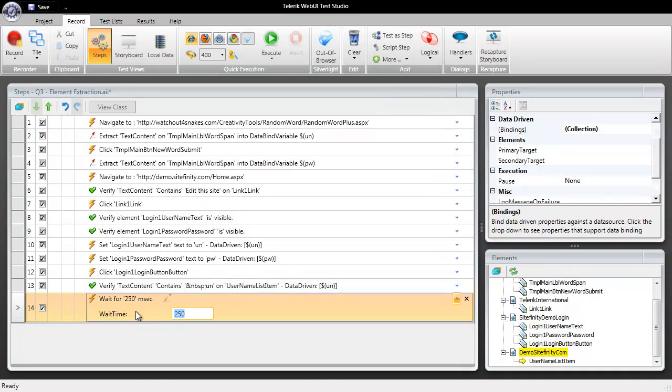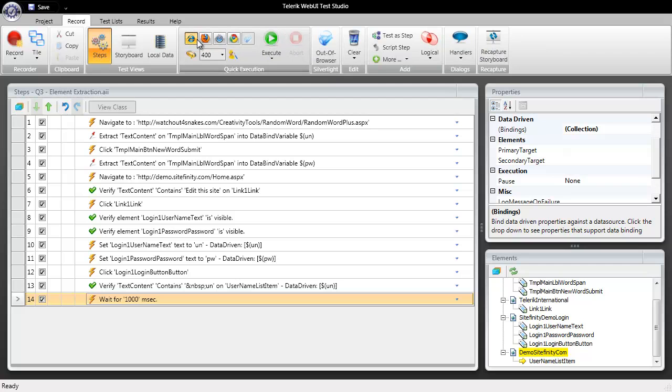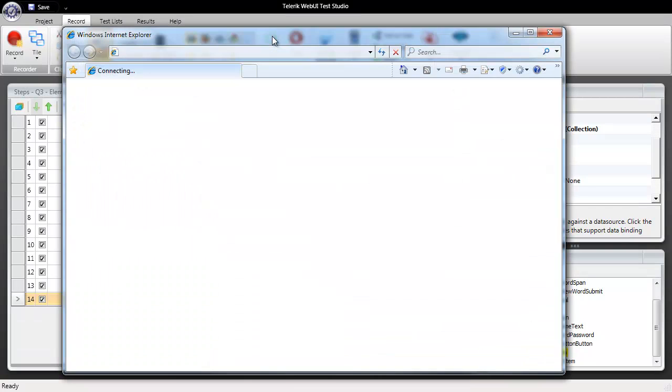I'll go ahead and click on save and let's select IE for our execution browser and execute the test.